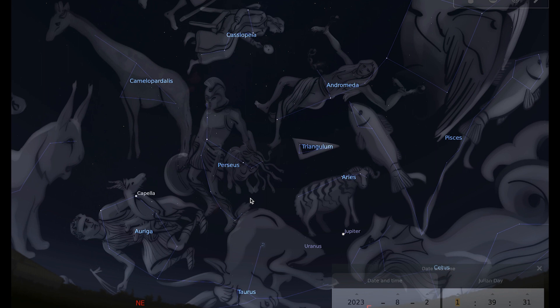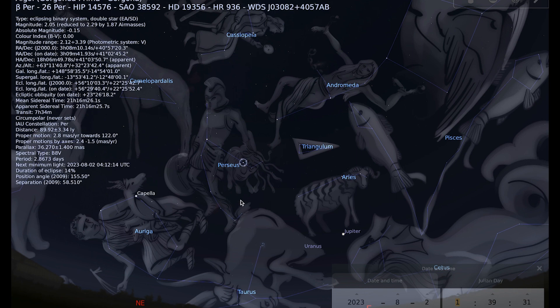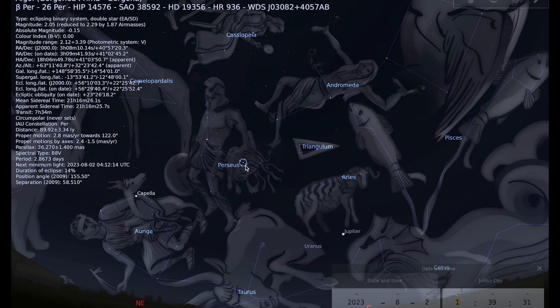Perseus also contains a really famous star known as Algol, which is an eclipsing binary star, and that star is also known as the demon star and is said to represent the head of Medusa, and you can see it here depicting one of Medusa's eyes.